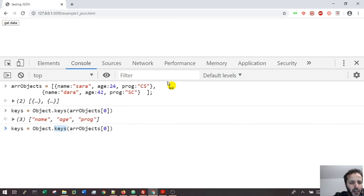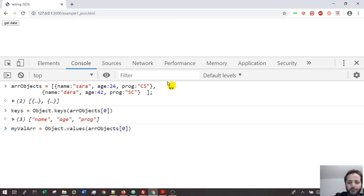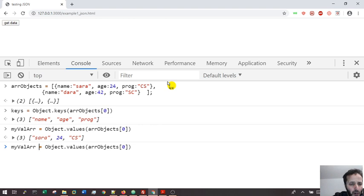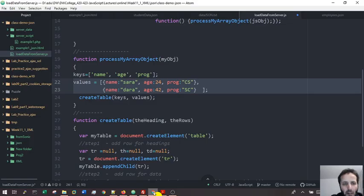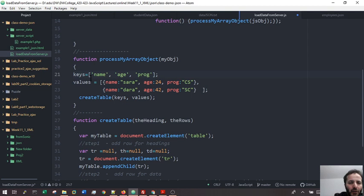If I want the values, I have to use the keyword 'values'. Let's call them 'my value array' - that's for the first object, and for the second one we use index one and you get the second set of values. Using this, we're gonna work a lot with this in JSON when we bring text data and parse it into objects, then display them in tables. That's the purpose here.